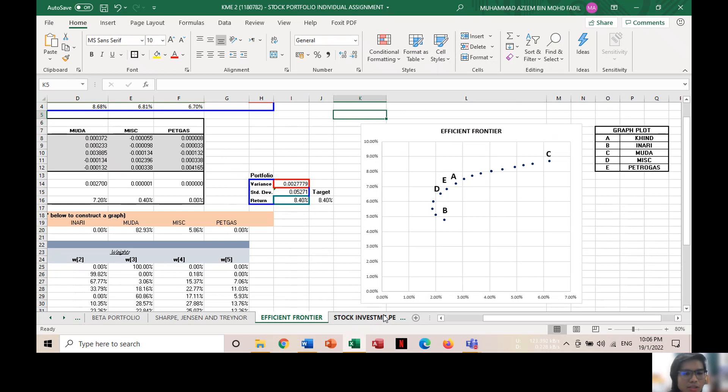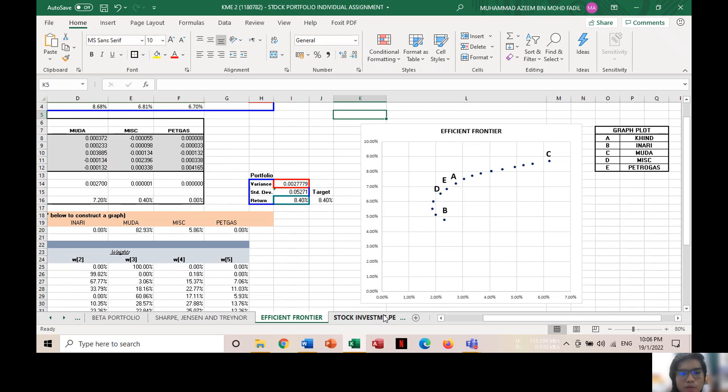The mean-variance criterion demonstrates how portfolio A, C, D, and E, that represent KIN, Modal, MISC, and Petrogas, are better investments than portfolio B, which is Inari, because portfolio of these stocks provides higher expected returns for a slightly lower amount of risk.